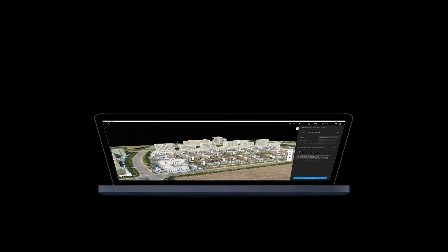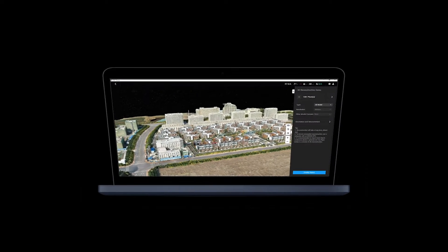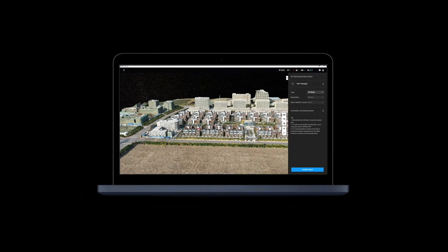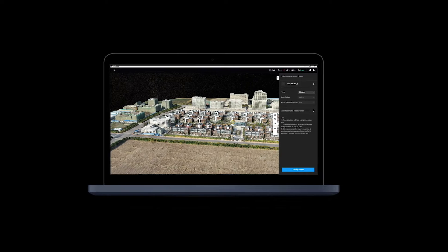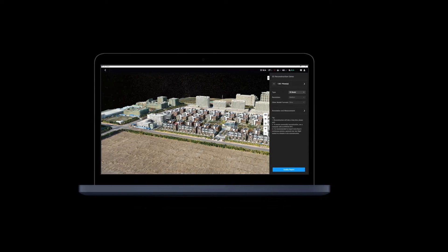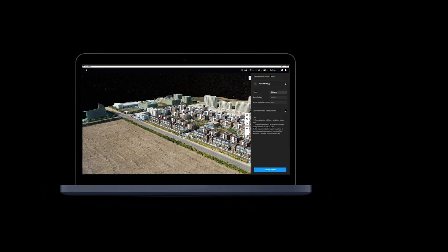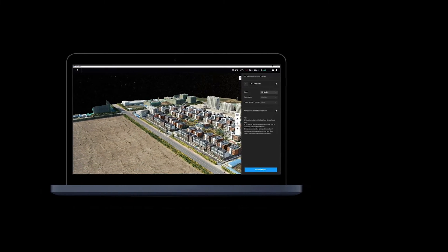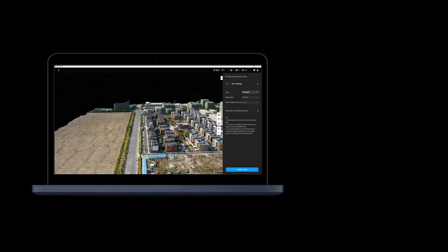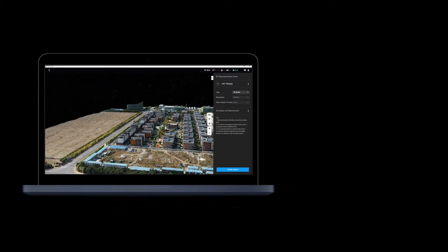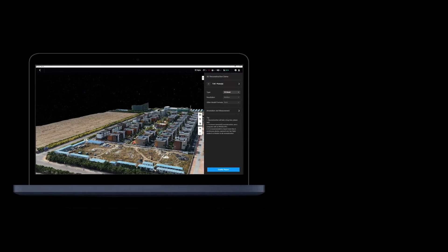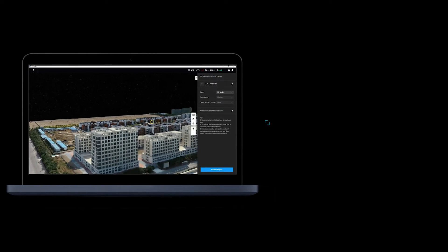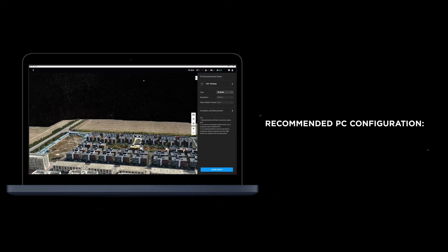After the mapping mission or oblique photography mission is completed, users can start modeling with DJI Terra's reconstruction function. 3D models with different degrees of precision can be created. In this video, we will show you how to use DJI Terra for 3D reconstruction.